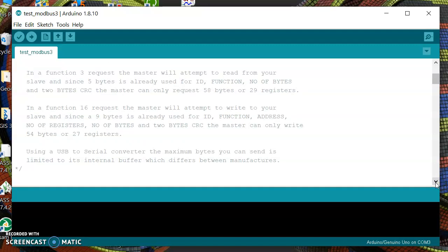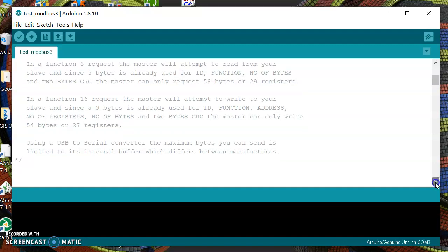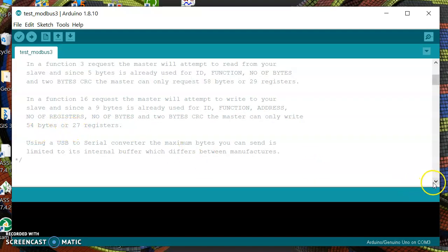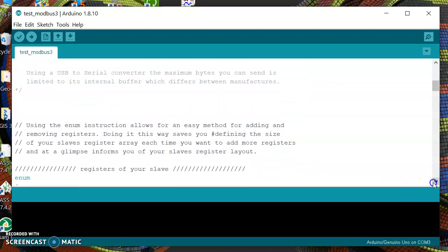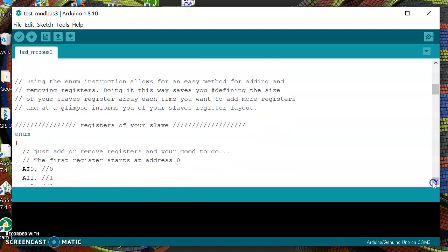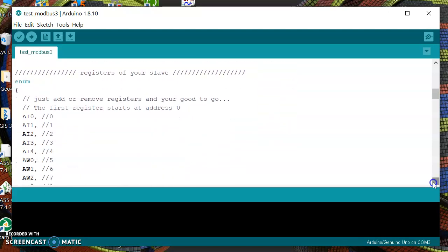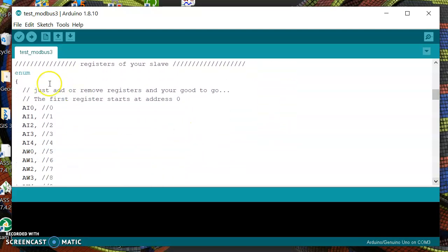In function 16 the master will attempt to write 9 bytes, so you can only write 27 registers in function 16.